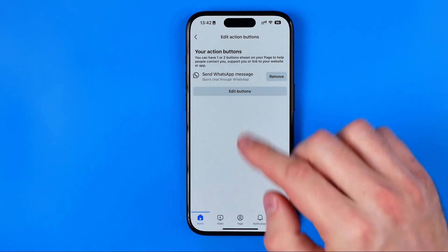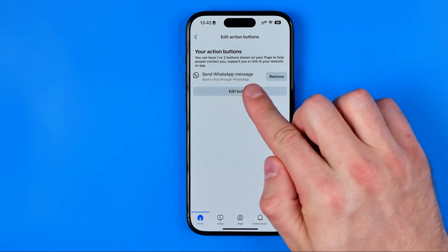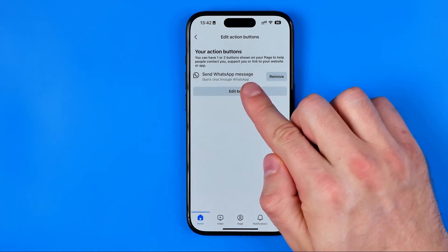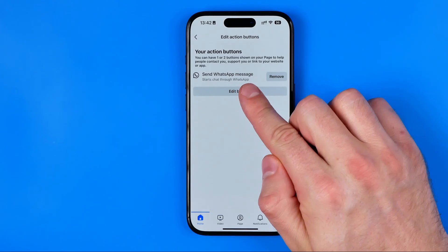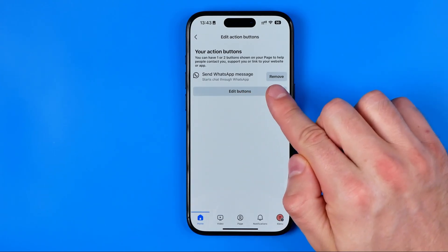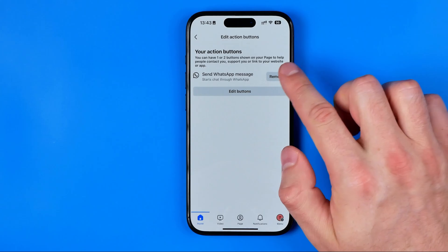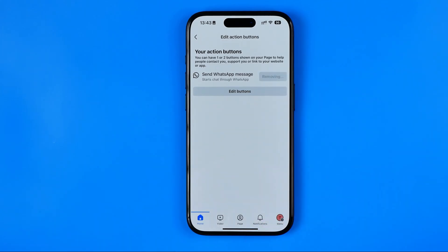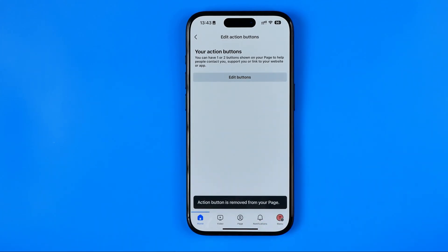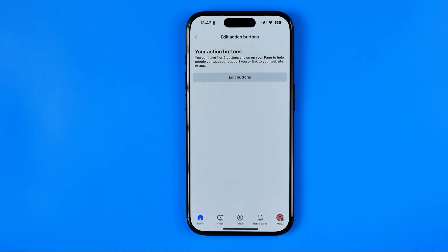It says 'send WhatsApp message' here, and all we have to do now in order to remove that button from our page is just tap right here at remove button. As you can see, it's just been removed, and that's basically how it can be easily done.